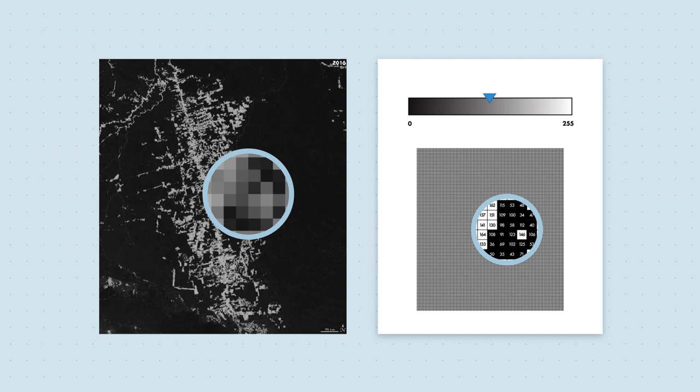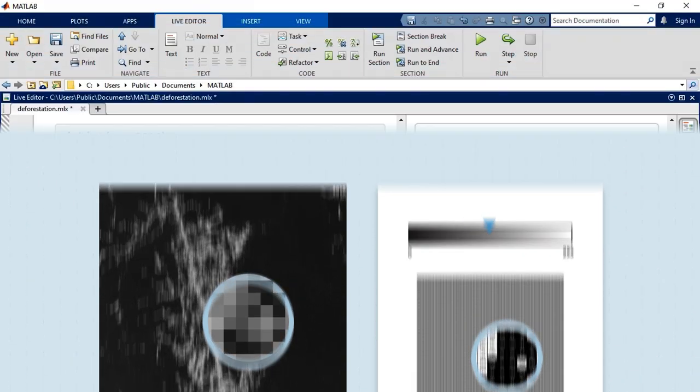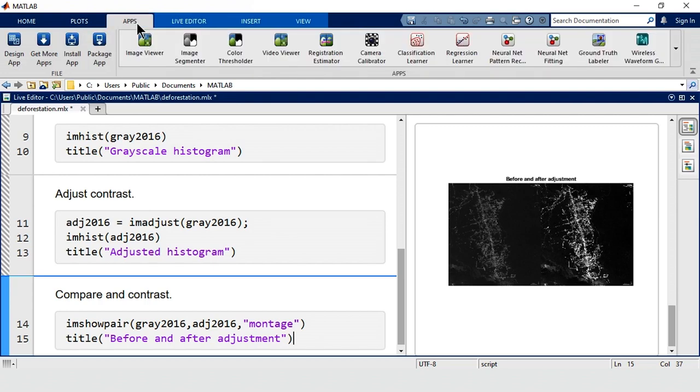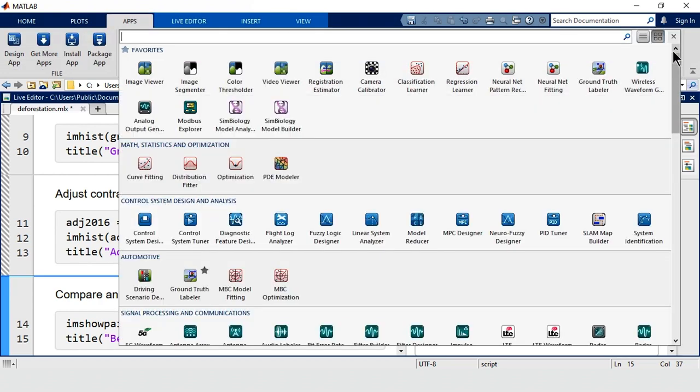To find the right one, you can use the Image Segmenter app. You can find it in the Apps tab in the Image Processing and Computer Vision section.